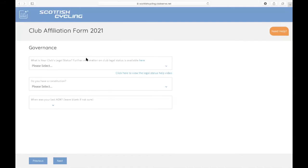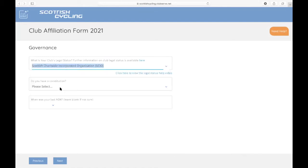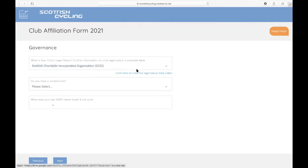The next section is about your club's governance. We've got a drop down list here to pick what legal status your club has. If you're unsure about what your legal status is, you can click here for a handy resource guide and there's also a video here that you can watch with more information about legal statuses.